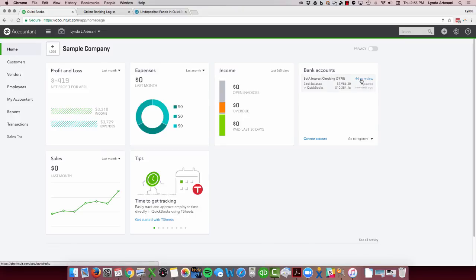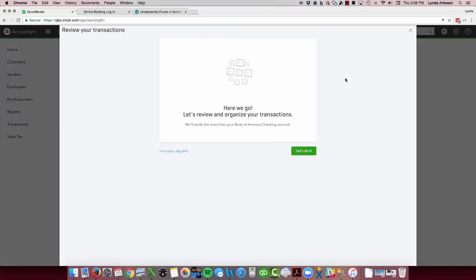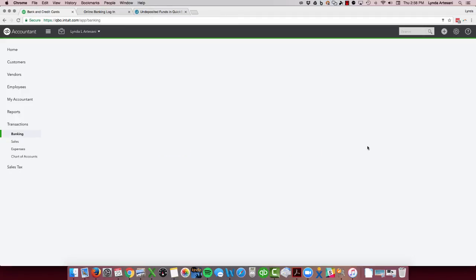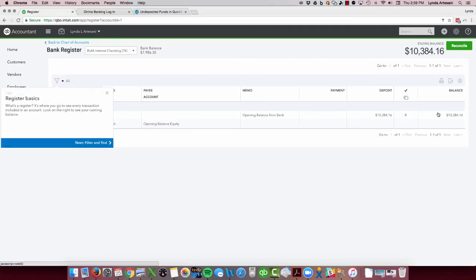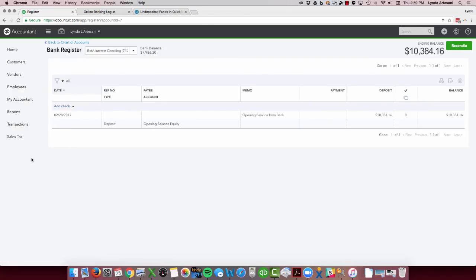I've got 44 transactions to review. What I want to show you is as I click onto this page, I want to go to the register first, because I want to show you what QuickBooks does when you download a connected bank feed initially. This is usually where people see this right off the bat.